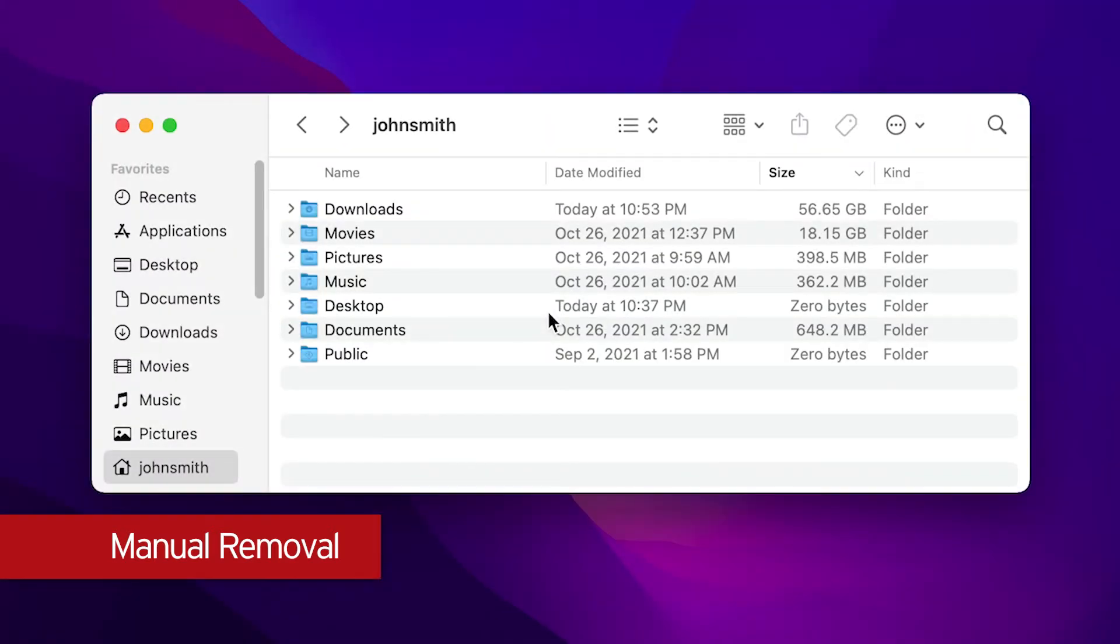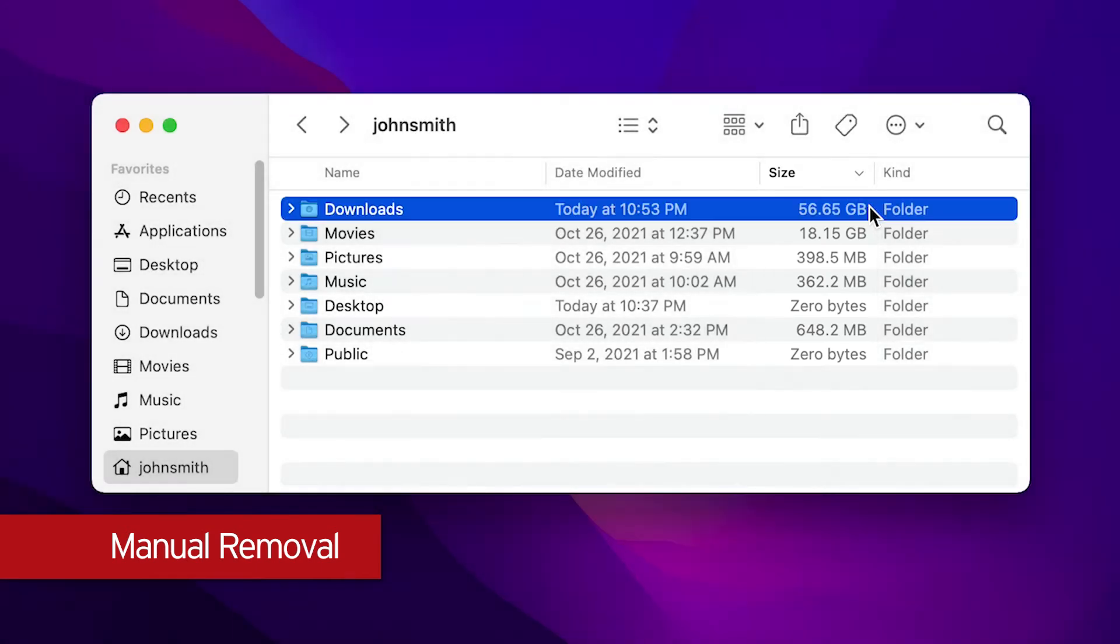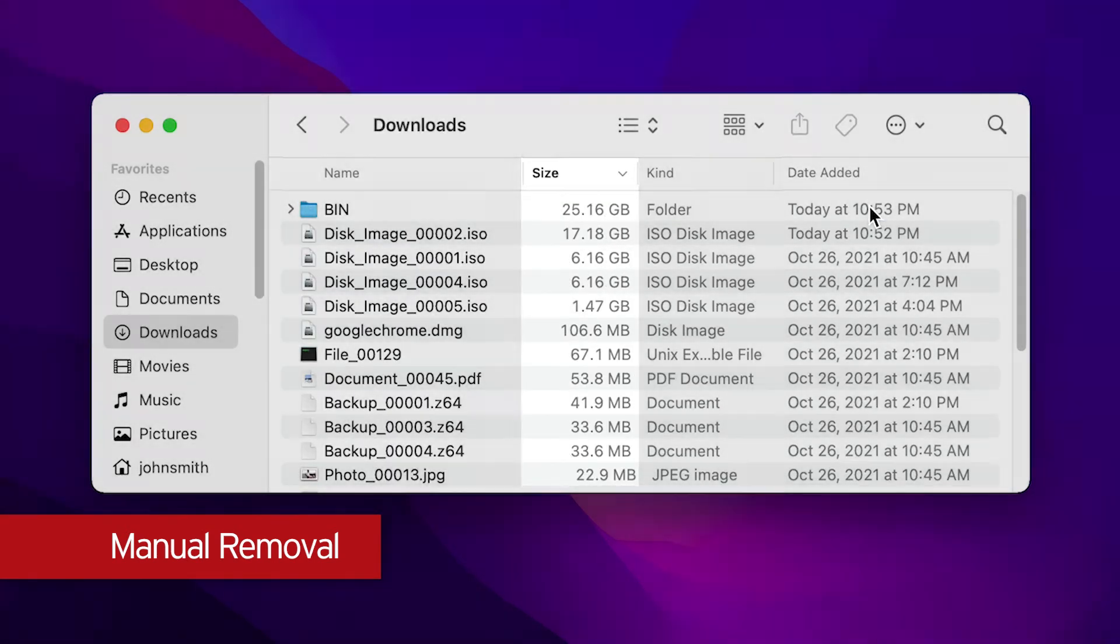Back in the folder, notice that you can now get a calculation of the size being used by folders. Sort the files and folders by size and manually remove unnecessary files that you find.